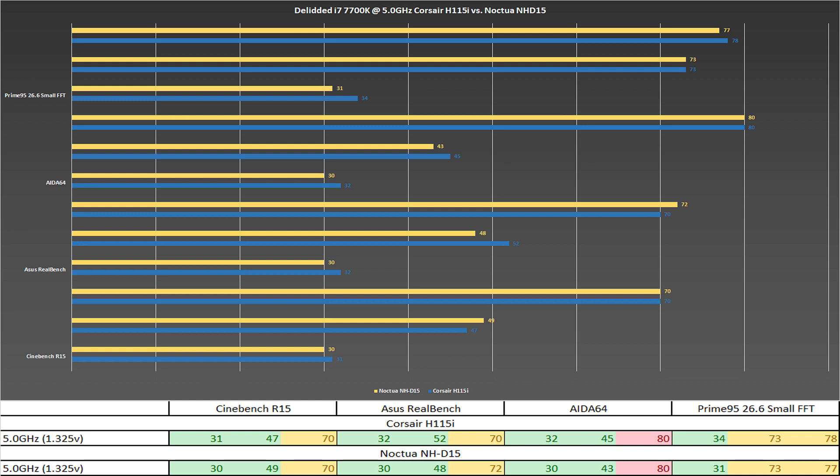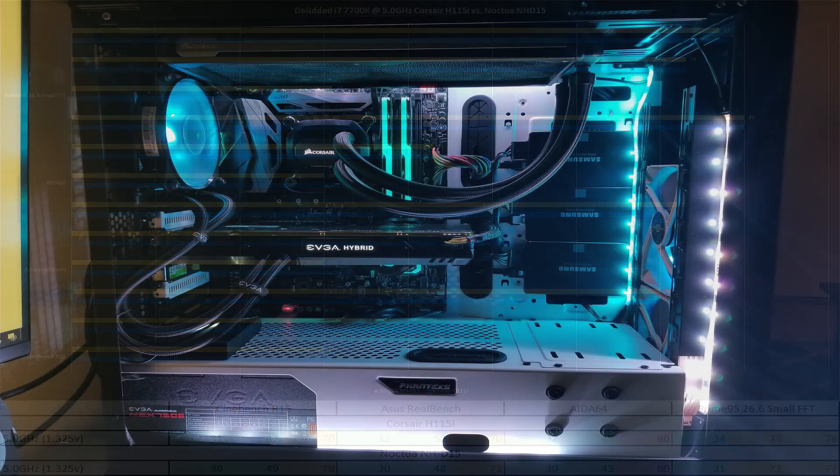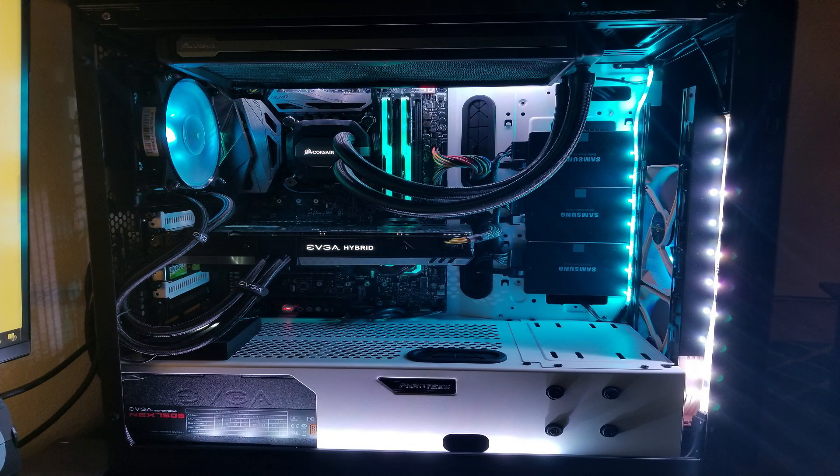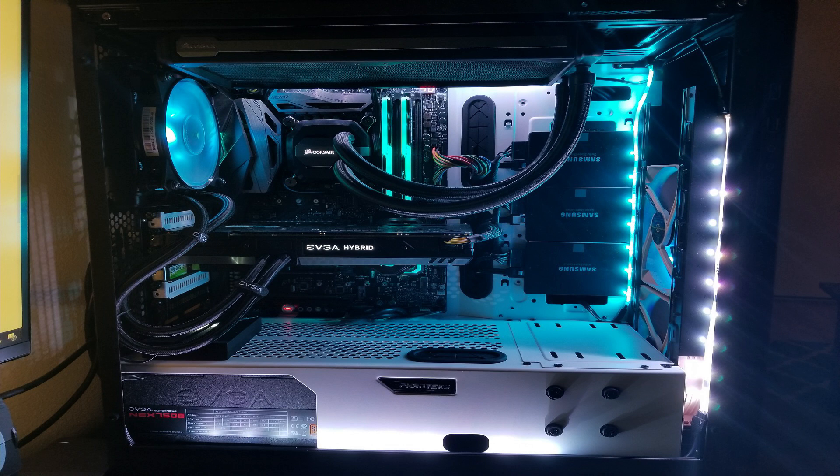The Corsair H115i comes with two SP 140 millimeter fans, and each fan can go up to 2000 rpm plus or minus. I know when I had mine it went above 2000 rpm, and the max noise level is recorded at 40 decibels. On Amazon right now, the Corsair H115i is going for approximately 137 US dollars.